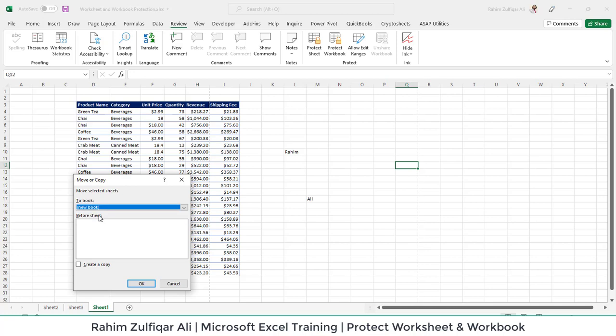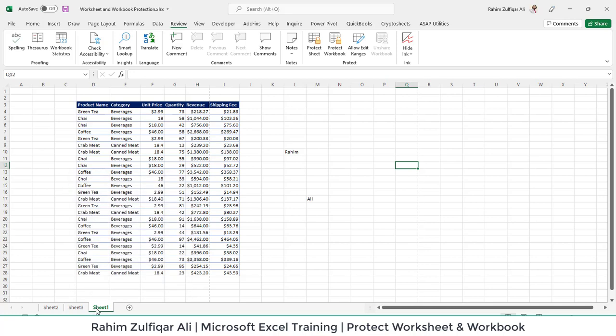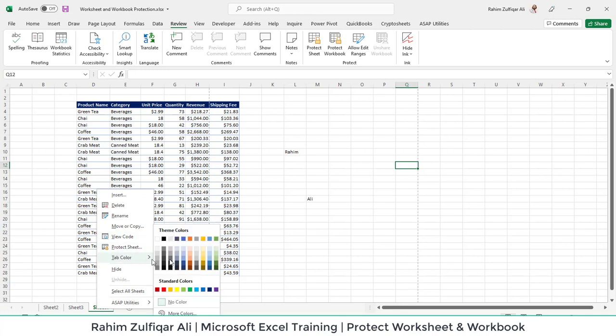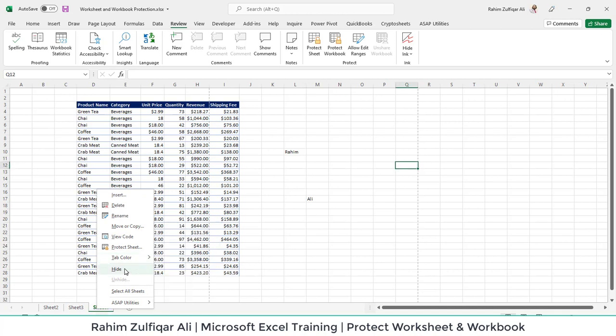I can say that I want a new workbook and create a copy, or I can view the code if I have applied any code. I can protect the sheet from here as well. I can assign a color for this particular tab. I can hide this sheet as well.